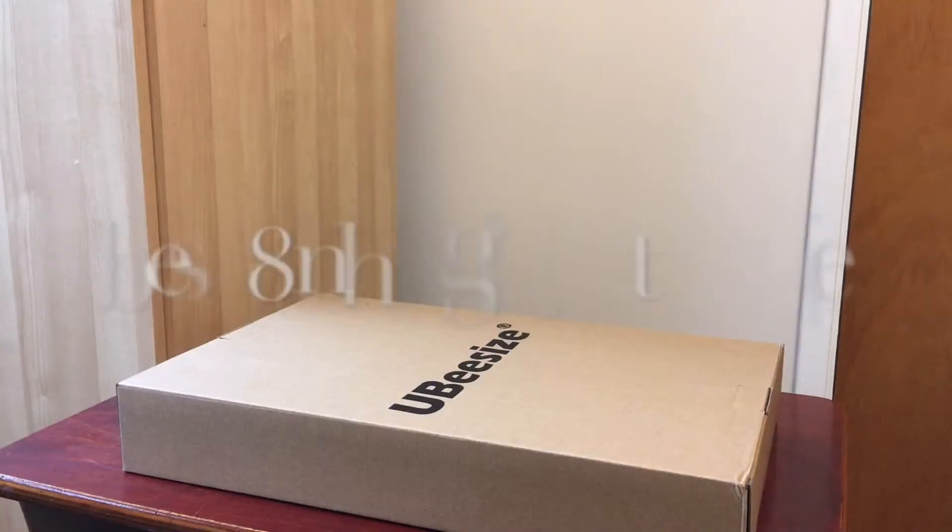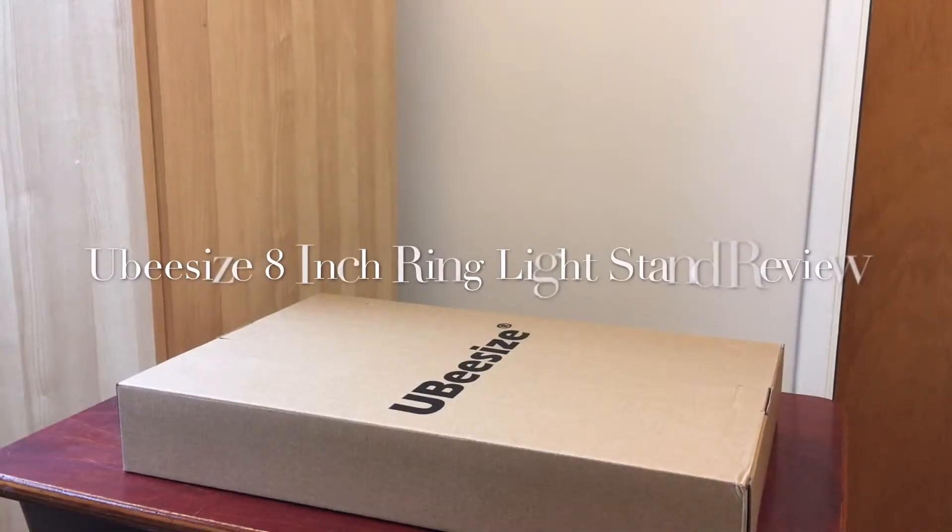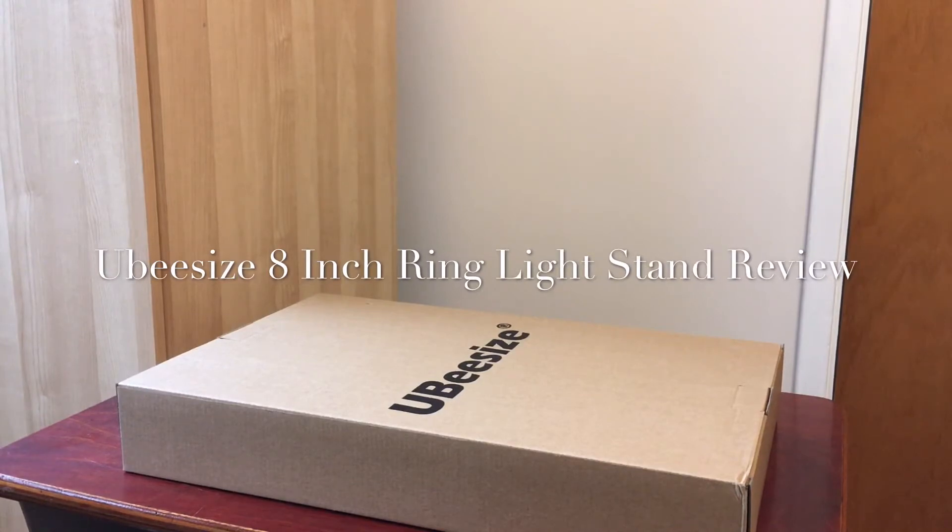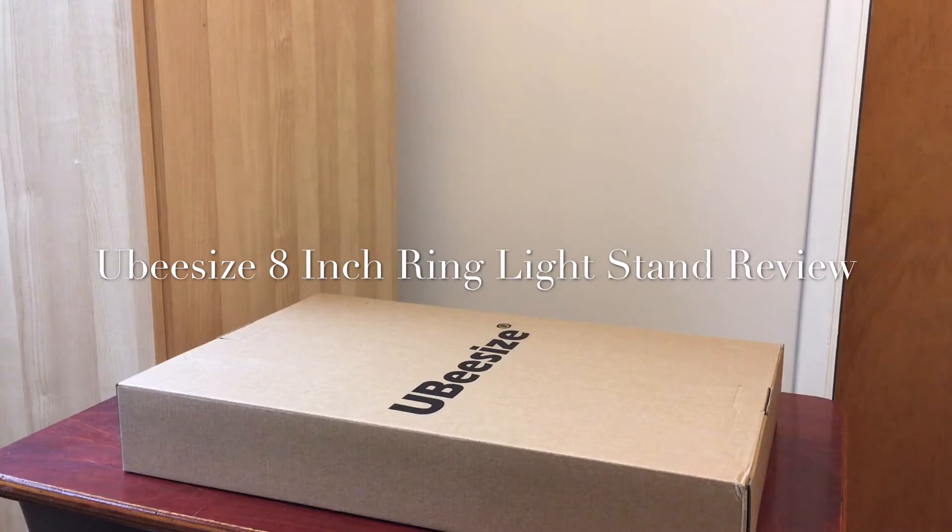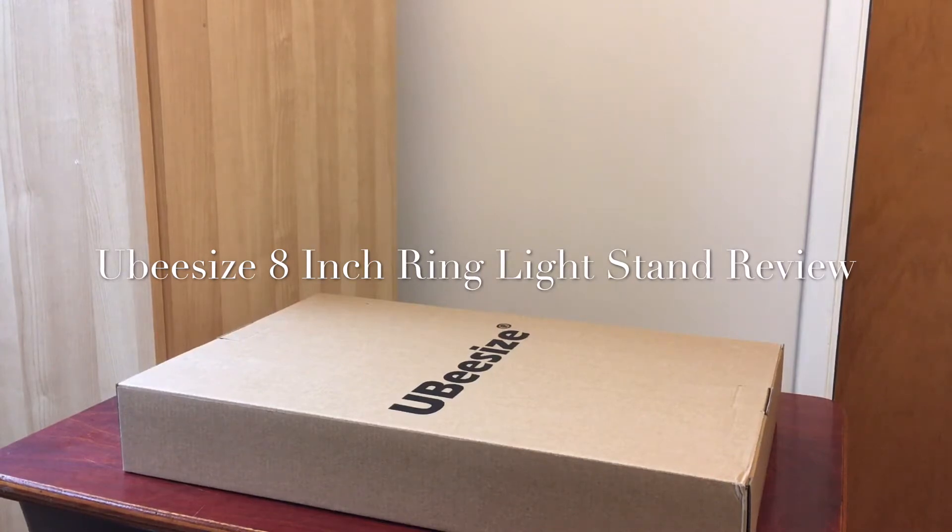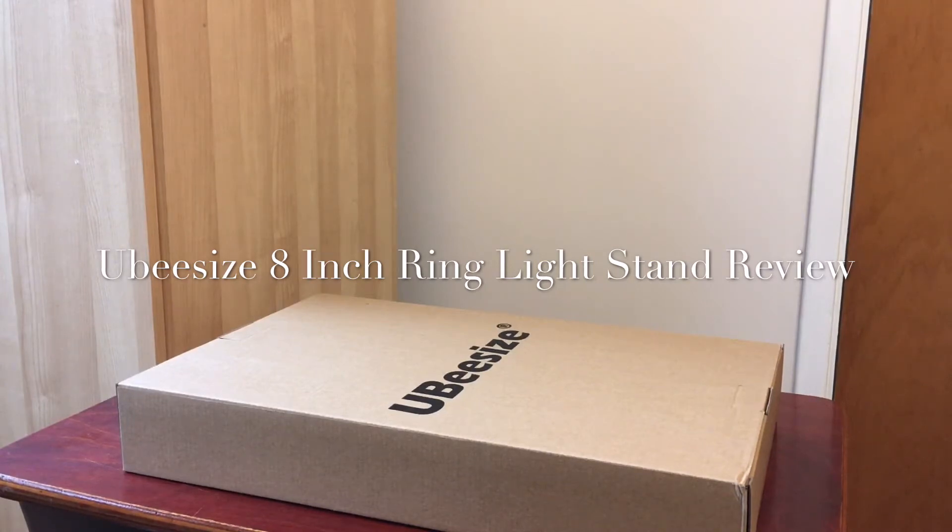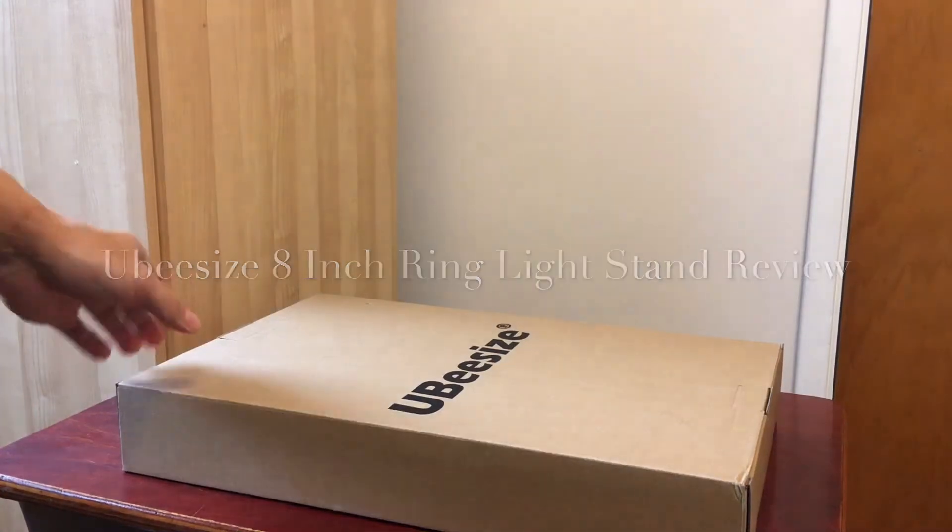Hello everybody, so today I just received the UB size 8 inch ring light selfie stick that holds your phone. What I'm going to do is open up the box and let's take a look inside.